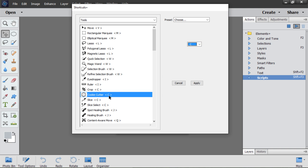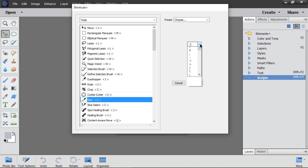To remove a shortcut, I select an item and assign None.